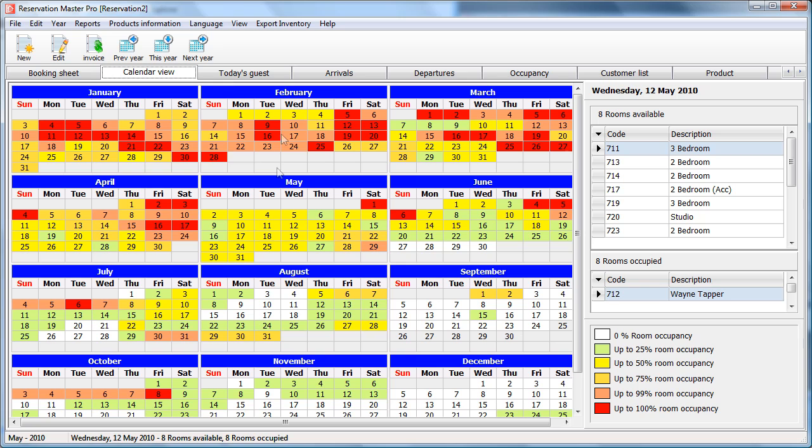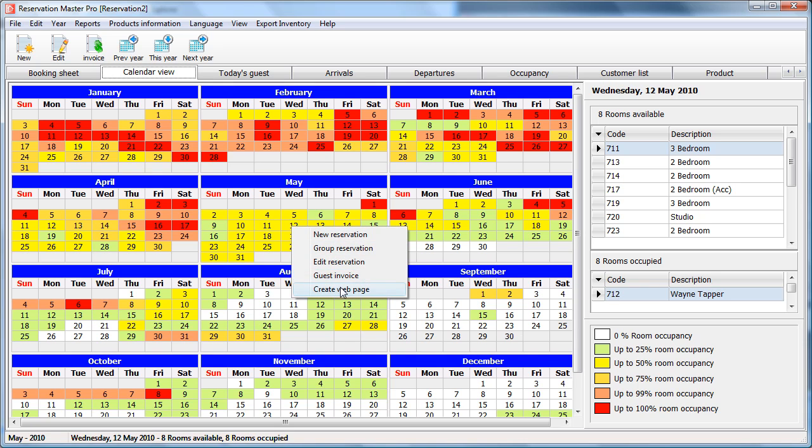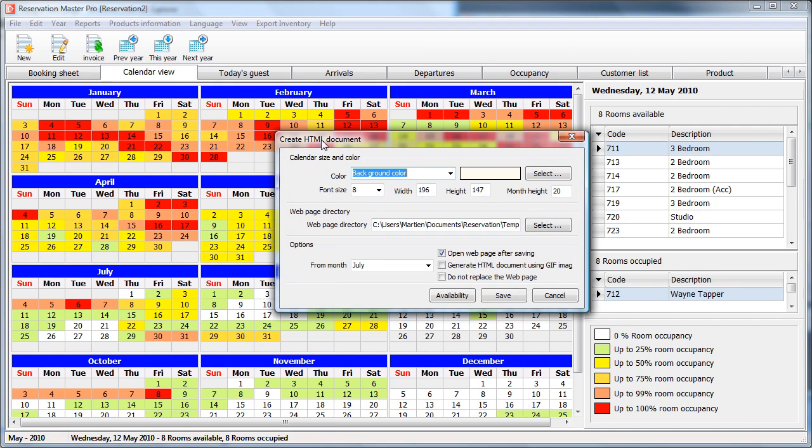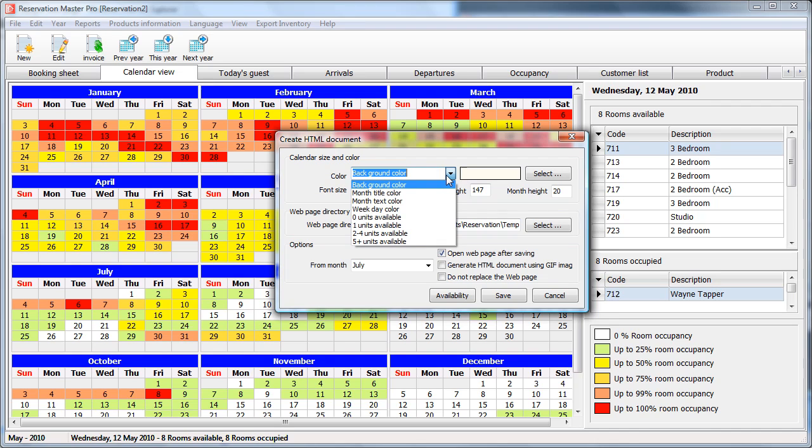Select the calendar view. In the calendar view select the web page. Now first of all you can see the background color. You can select the colors.